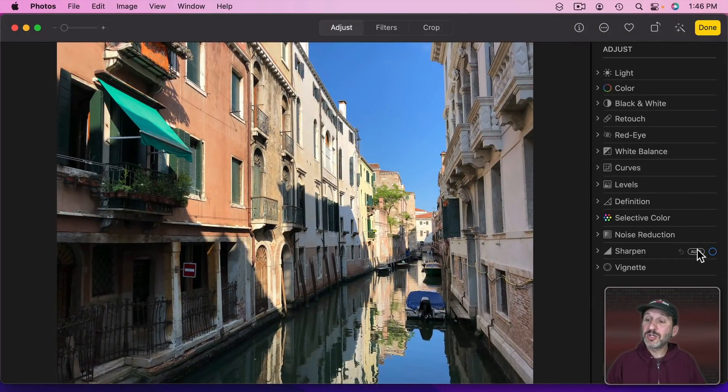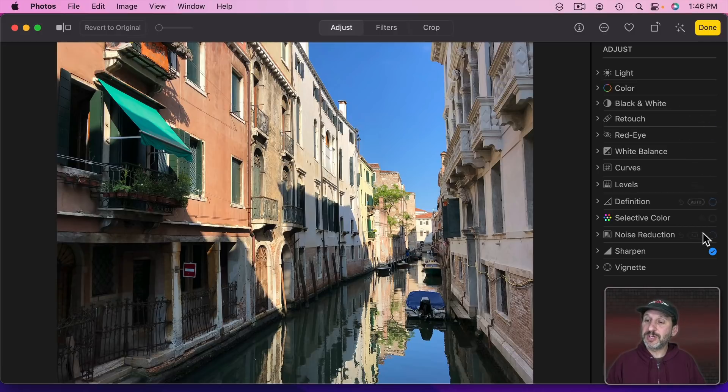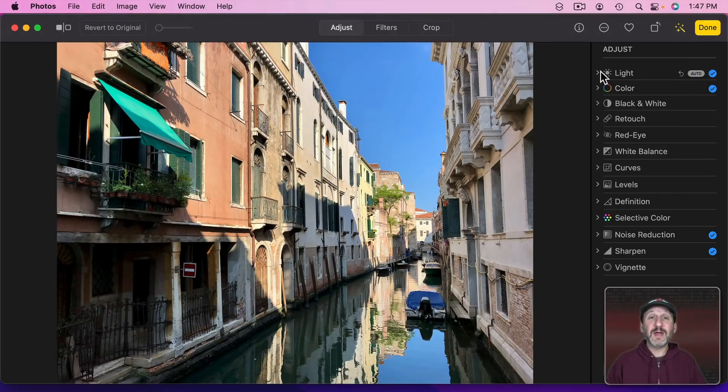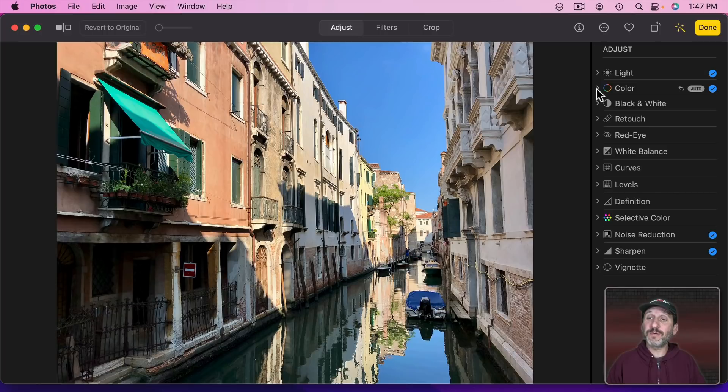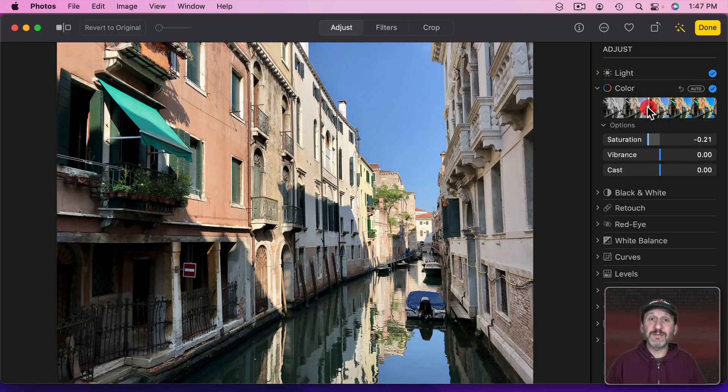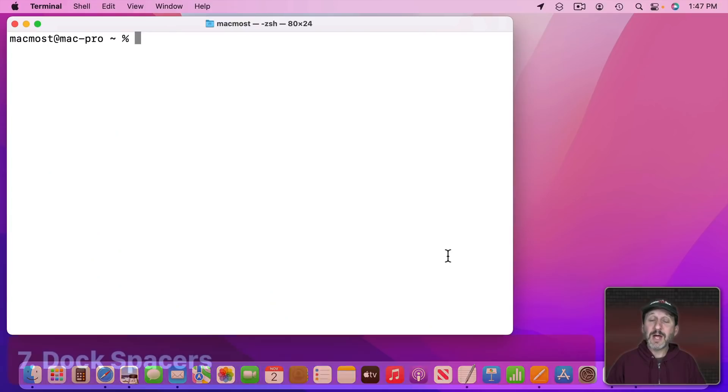Those are Sharpen, Noise Reduction, Color, and Light. Then from there if you want to go further just open this up and maybe change a slider just a little bit to get the effect that you want.